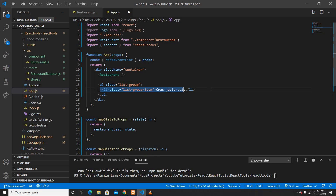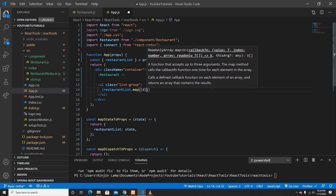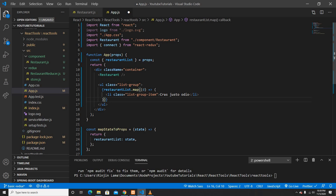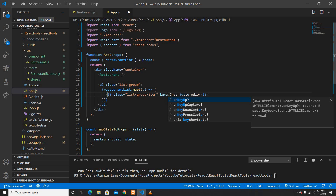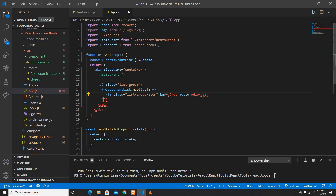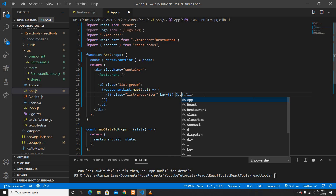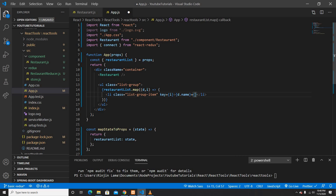I only need one list item. I already have the restaurant list, so I'll use a map function on it to get each data object and print it. I'll use the index as the key. For the data, I'll access 'd.name' and the second property, which is 'd.location'. We are getting this data from our Redux state.